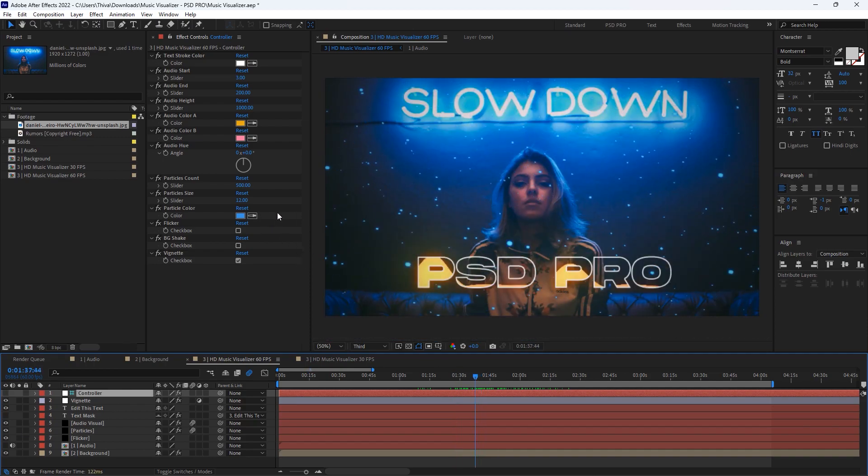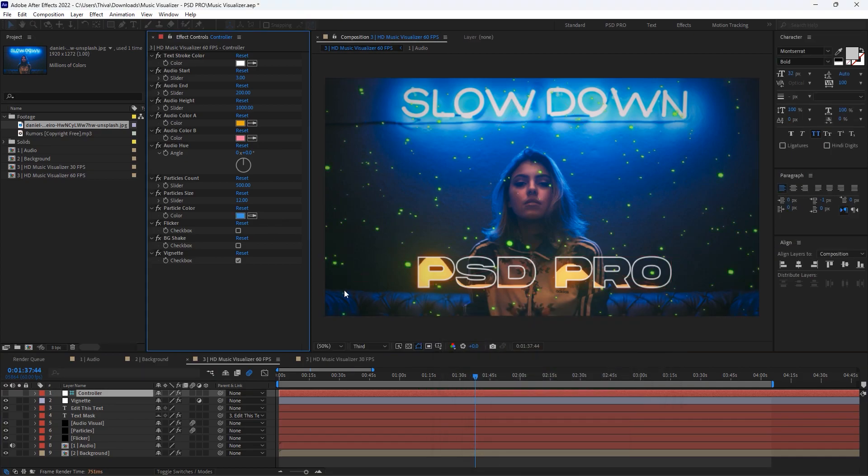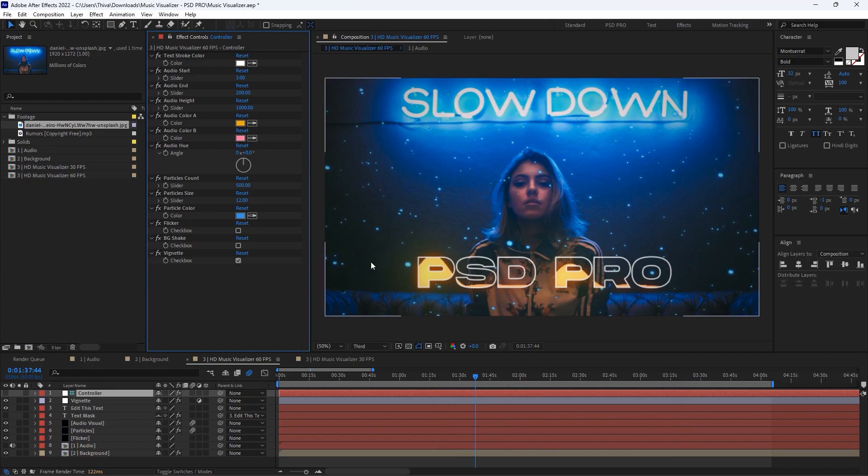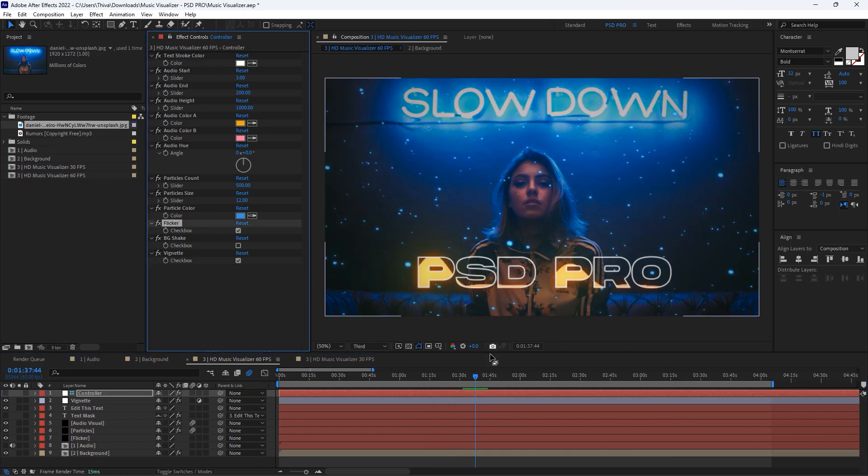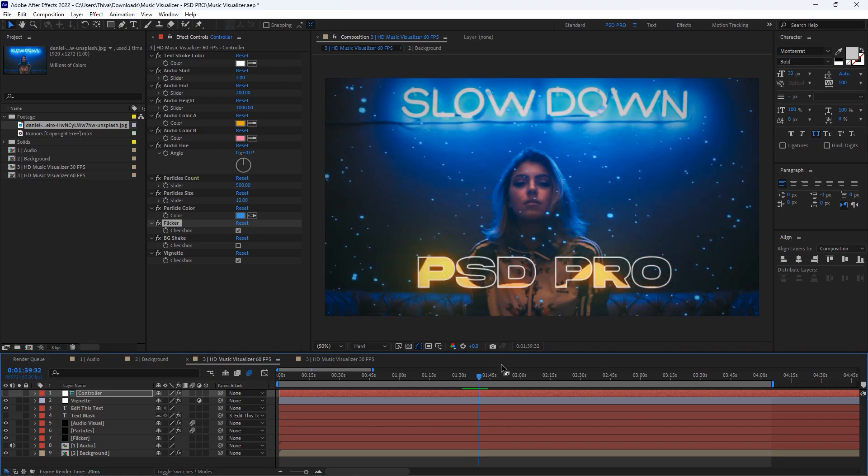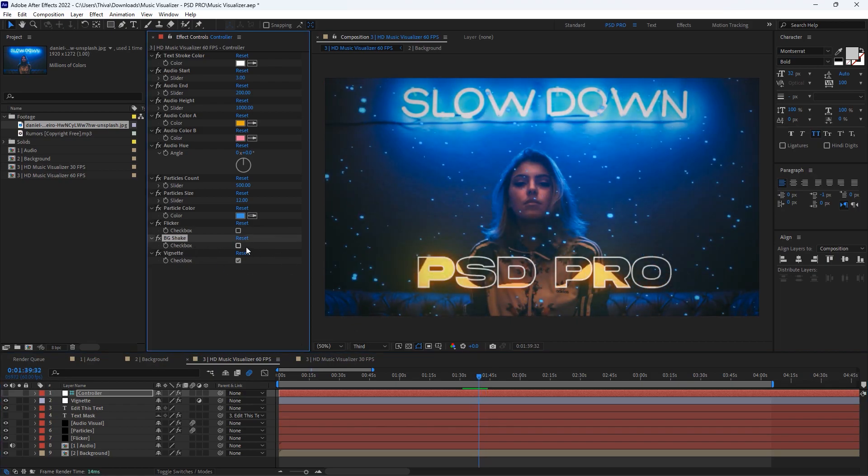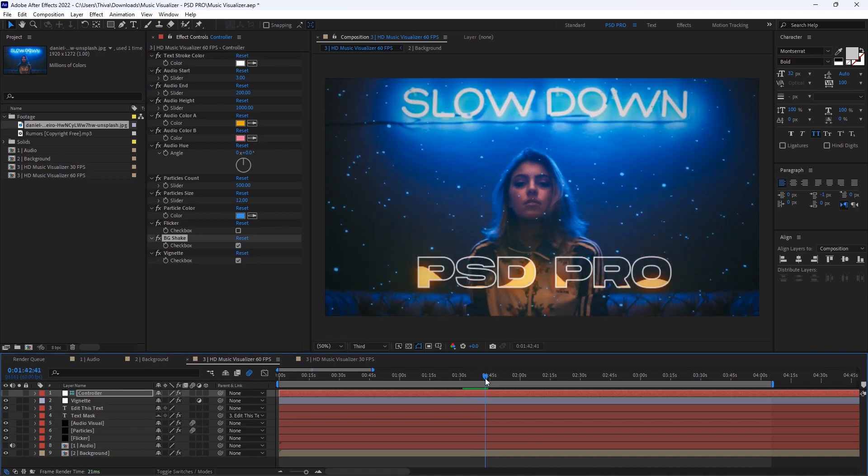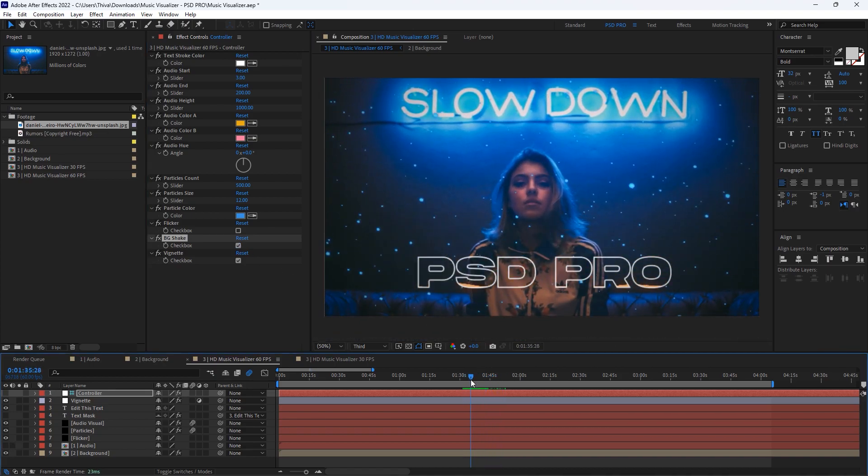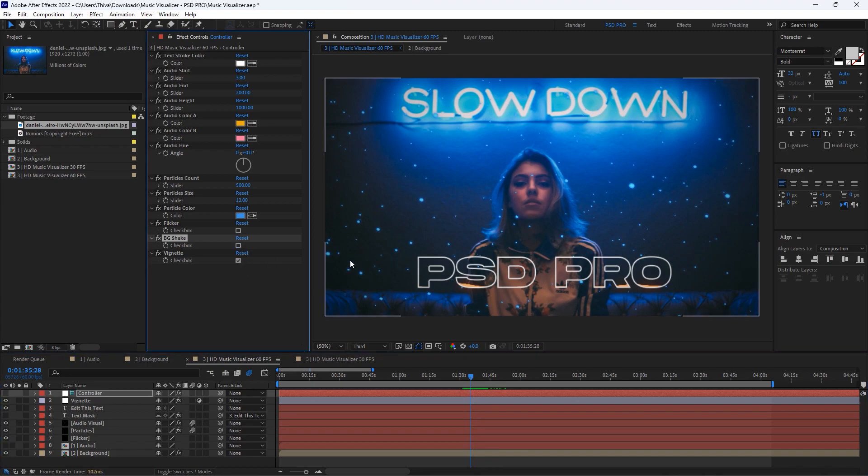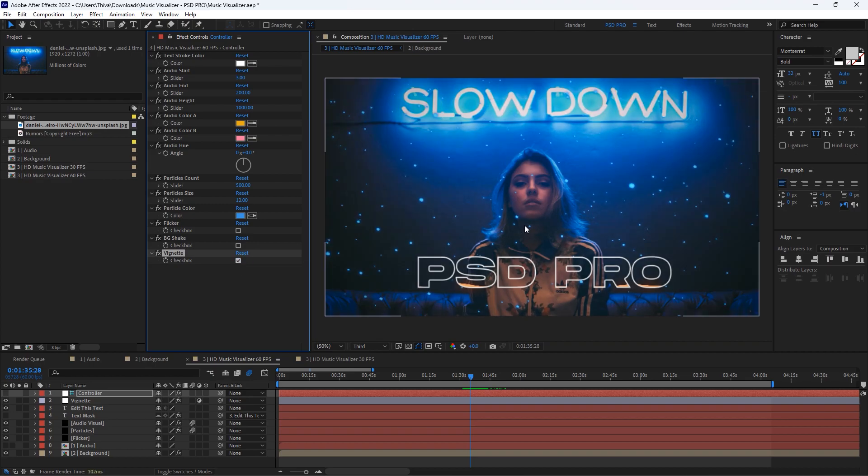Here you can change the particle colors. I choose blue because it looks nice in this background. If you turn on the flicker, it will flicker the video. And if you turn on the BG shake, it will shake the background. As default, vignette will be on. If you want, turn it off. I'll leave it to the default.